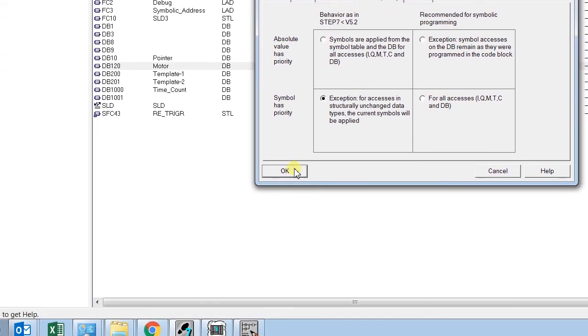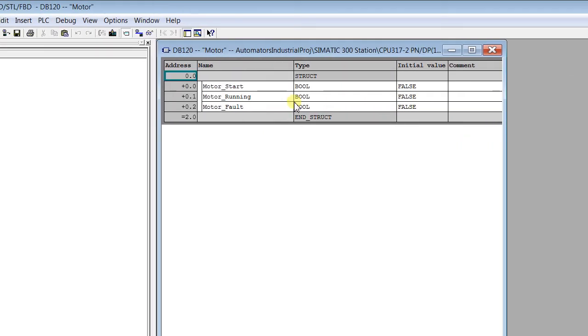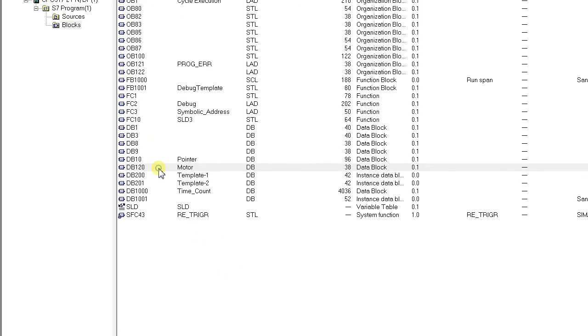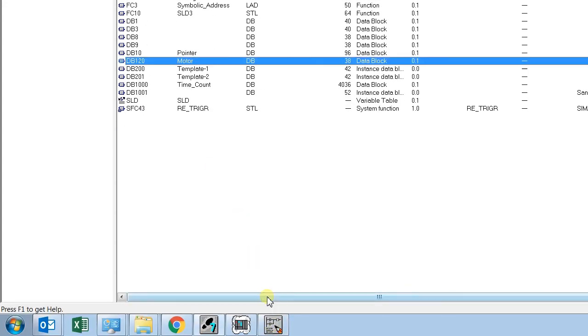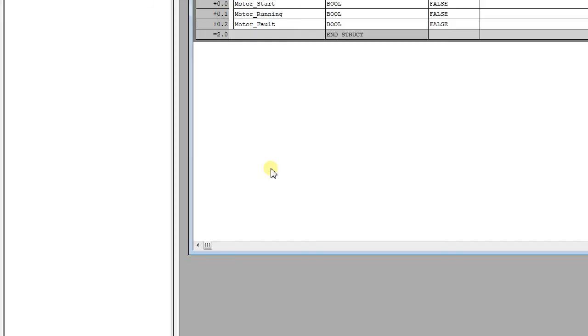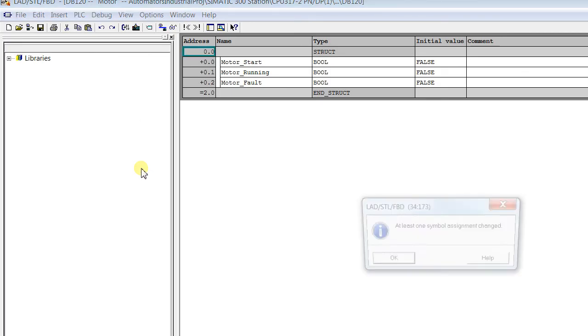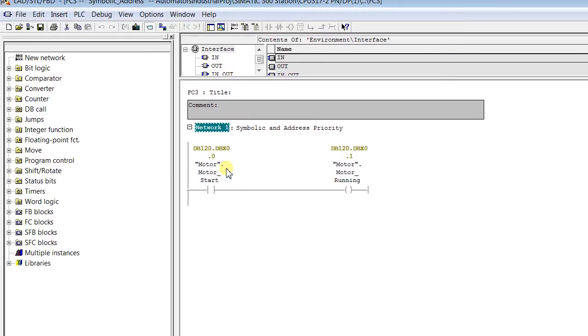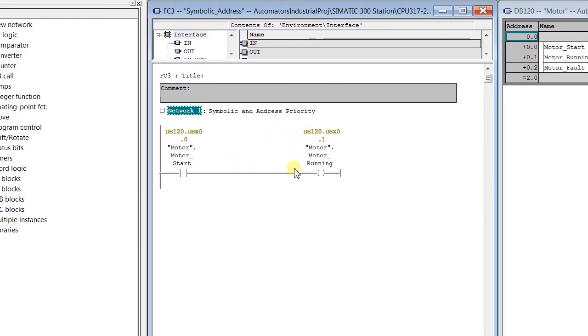Now I have changed the Object Properties to 'Symbol has priority.' After closing and reopening, you can see Motor Start is again correctly shown as Motor Running. With symbolic priority, it only cares about the symbolic name, not about the absolute address.